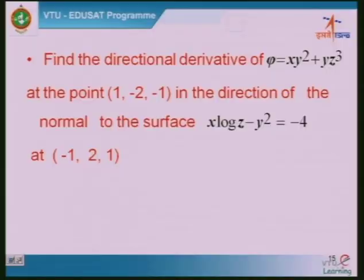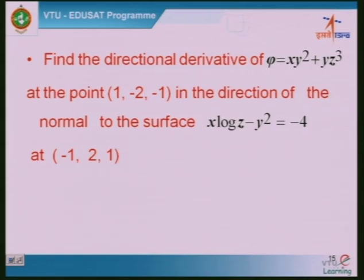Now a variation: sometimes the direction is not given as a vector directly. Example 3: Find the directional derivative of φ in the direction of the normal to the surface, at a given point. Read the question carefully — split it. First part: φ is given and a point is given, so find grad φ. Second part: the direction is the normal to another surface. Recall that grad φ represents the normal to a surface.